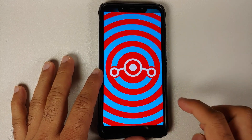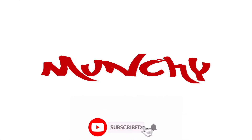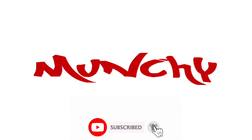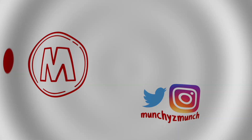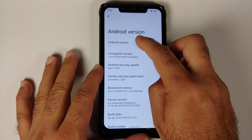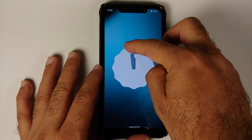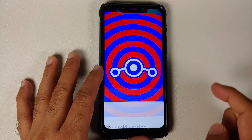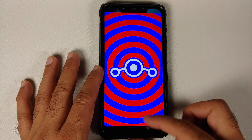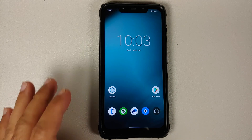First look at Lineage OS 19, based on Android 12. In this video we're going to have a look at the features of Lineage OS 19 or 19.1 based on Android 12, and this is how the ROM comes out of the box.